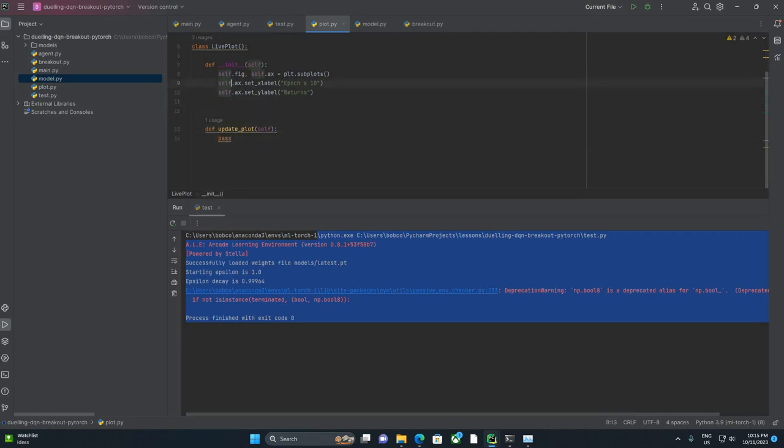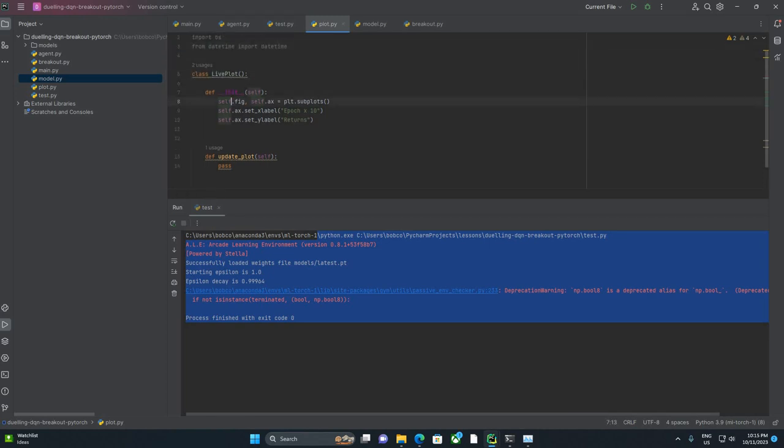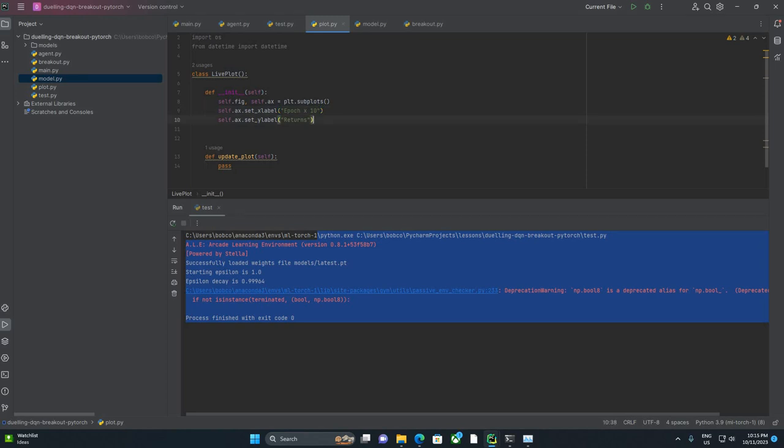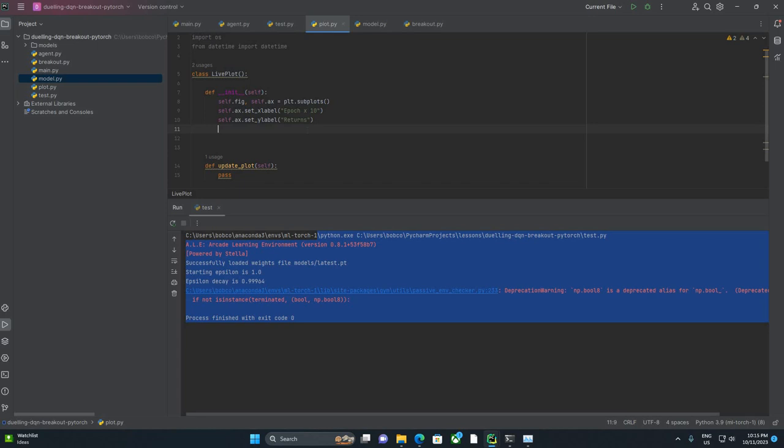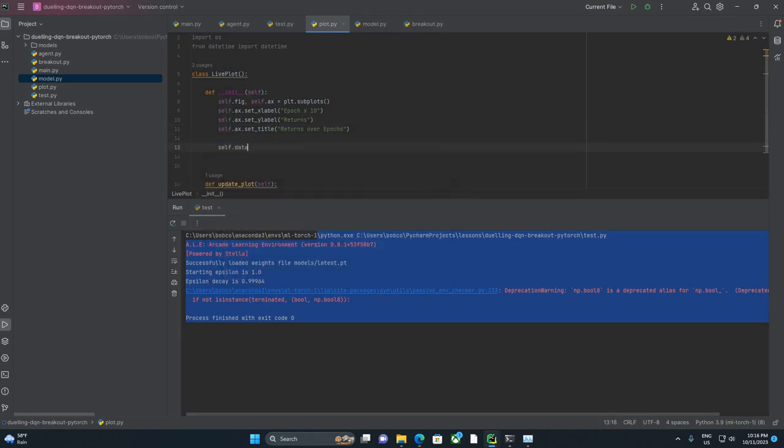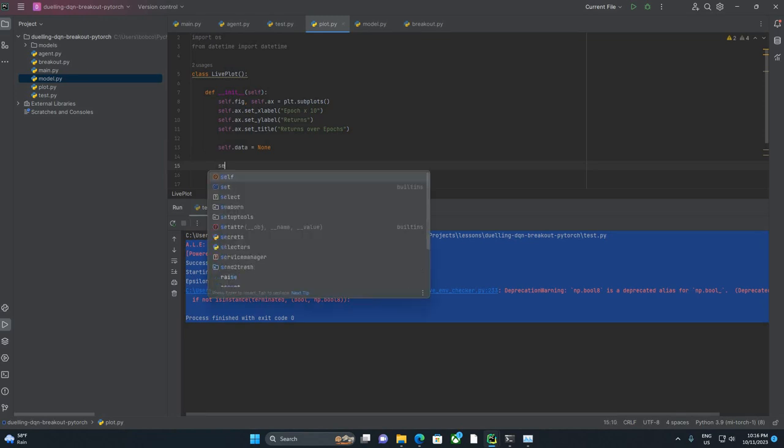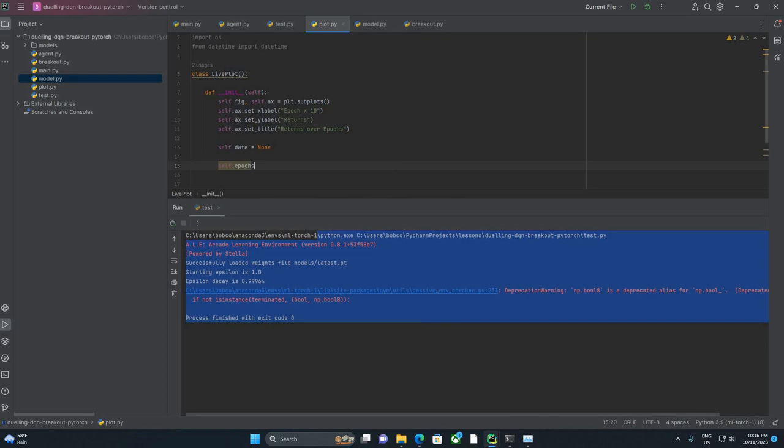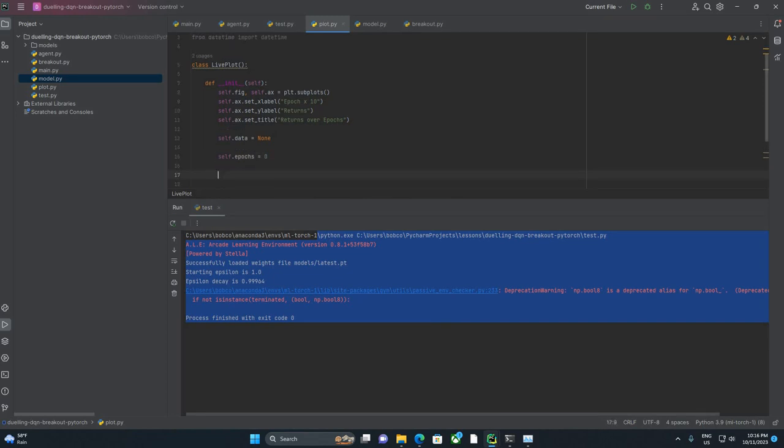Well, because I'm sure there are some ways you could smooth this out. What I'm doing is I'm basically taking an average every time I store one of these values, and then I am only plotting that average for one out of every 10 Epochs. So I'm sort of artificially smoothing it out. We're going to say Self.ax.setTitle Returns over Epochs. We're going to say Self.data equals none. We're going to be using that data variable a little bit later. And self.epochs equals zero.